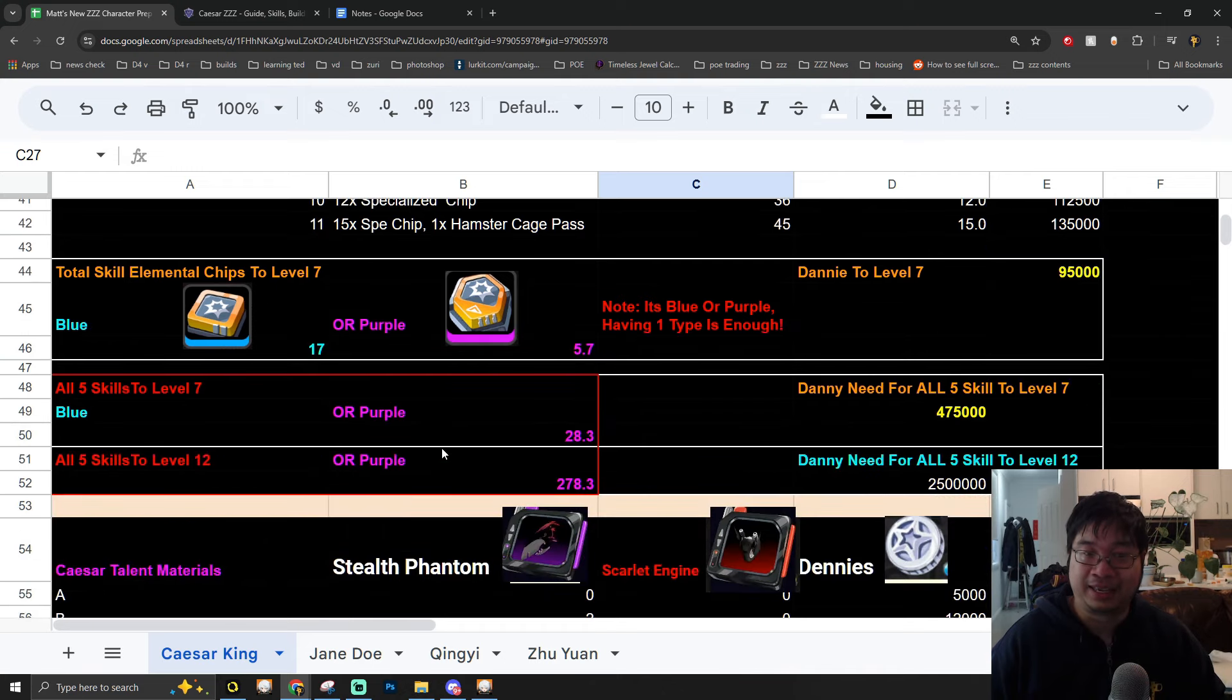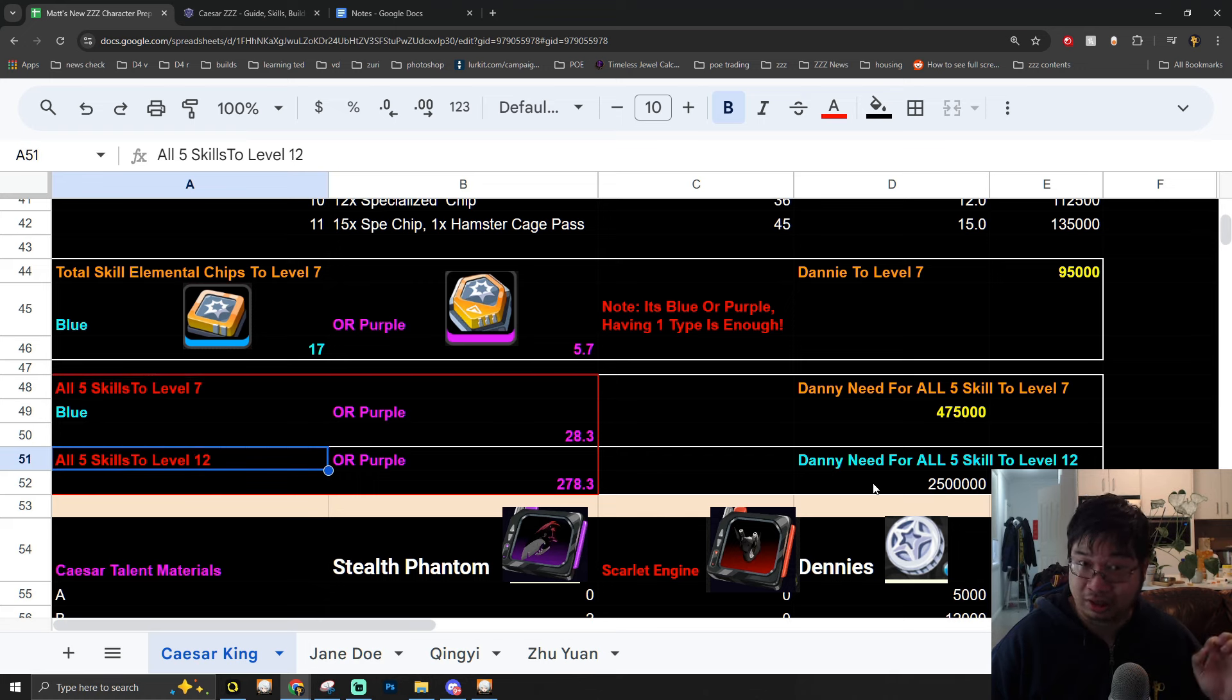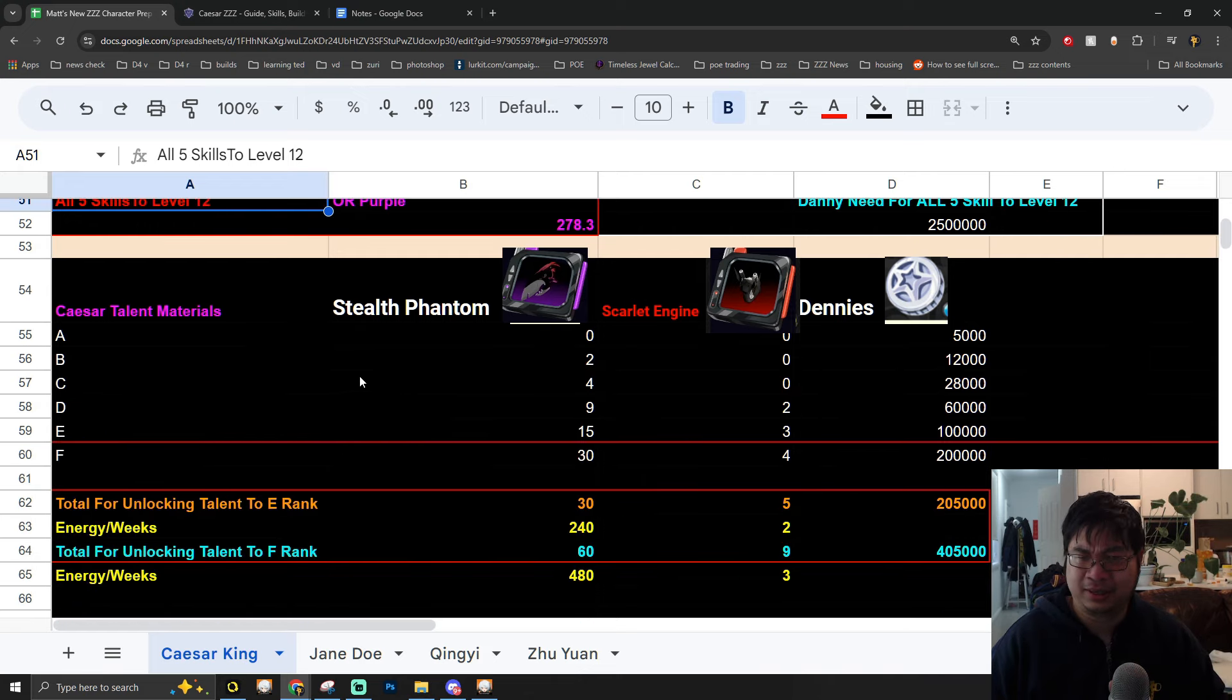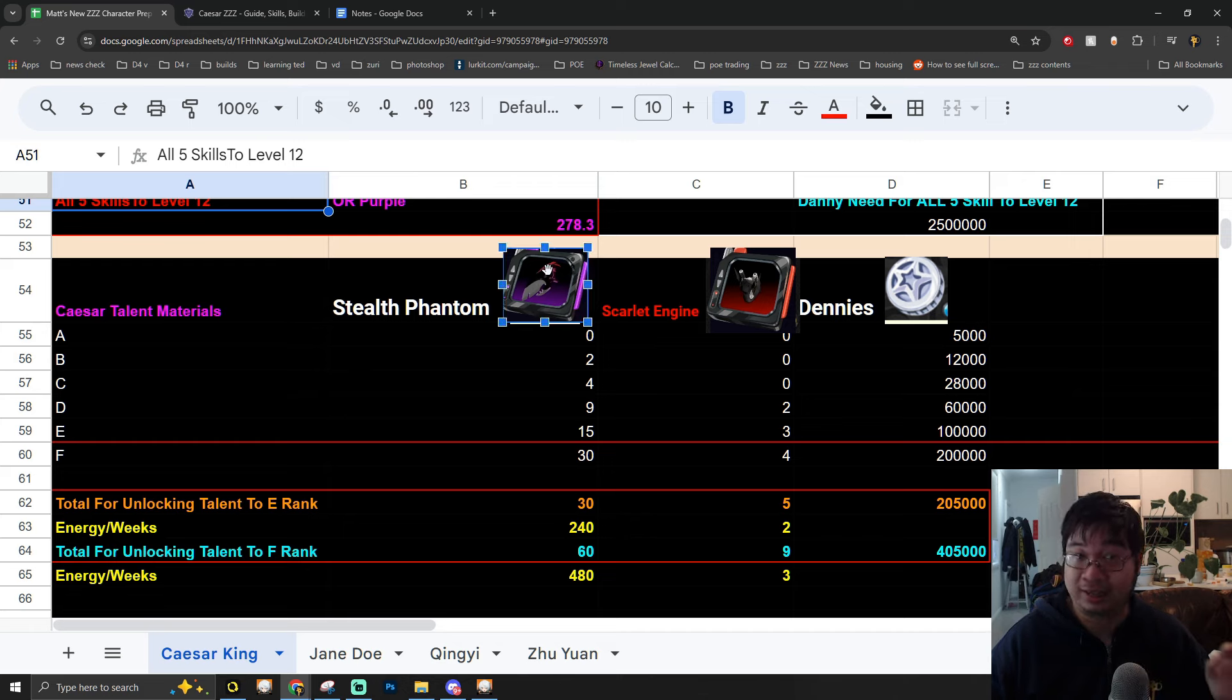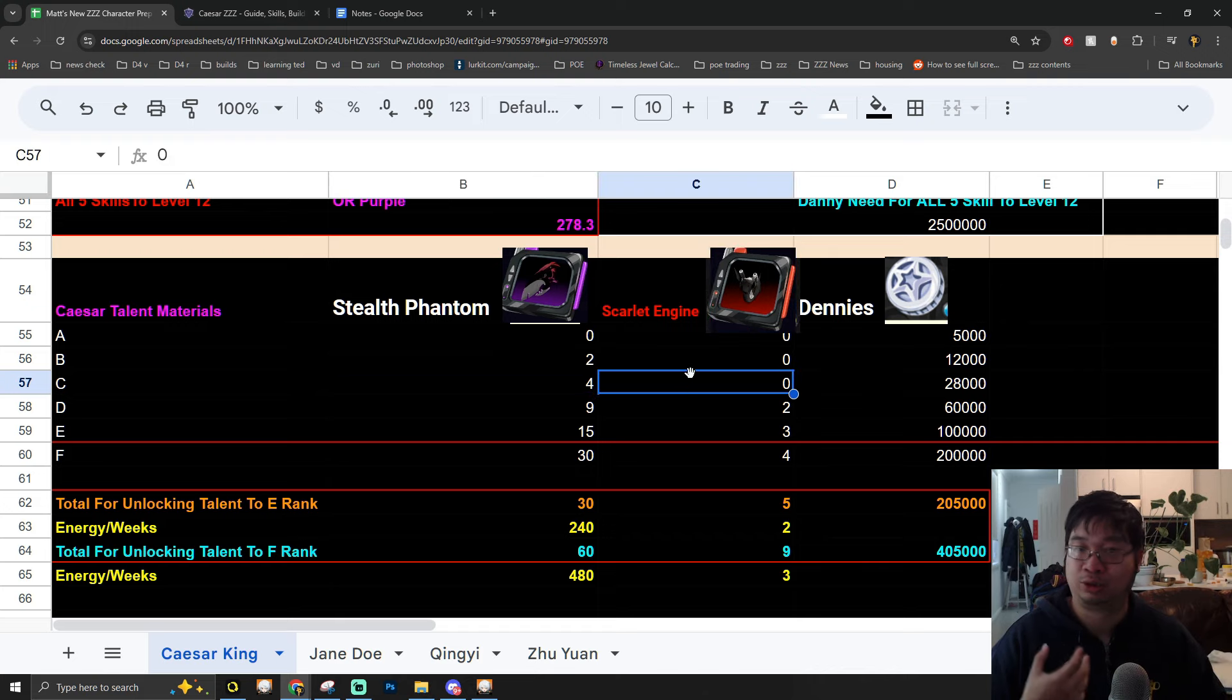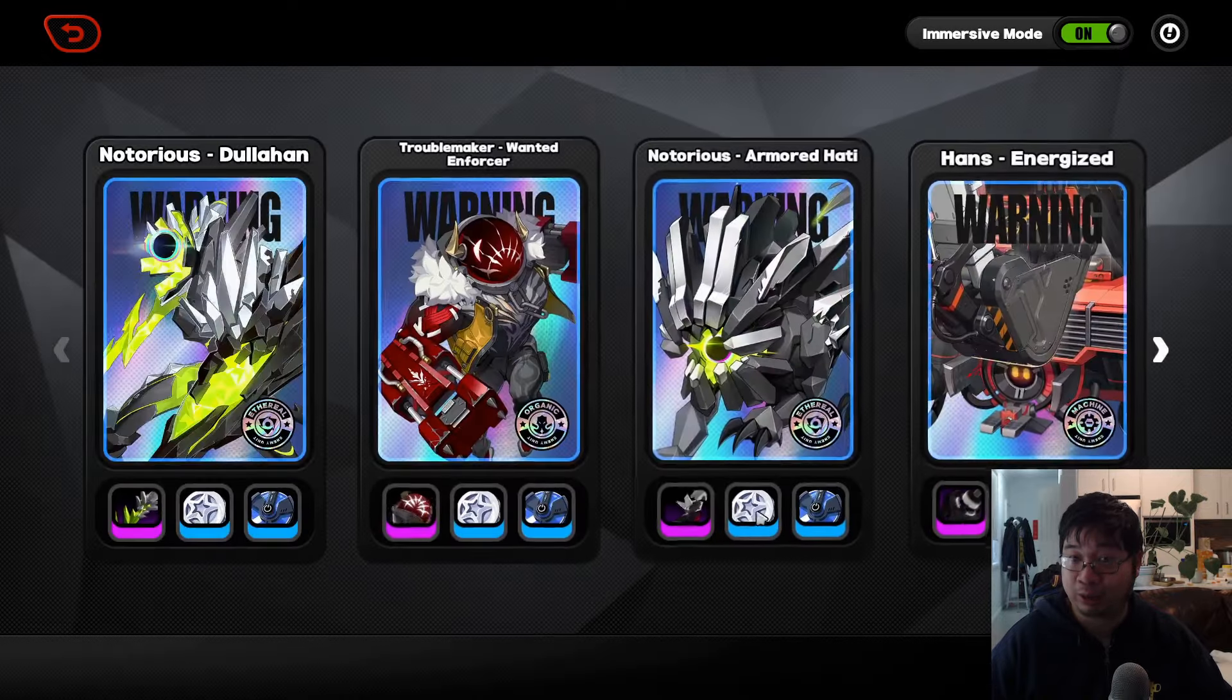This is also the case for her skills and ranking for those skills. You can see this is broken down into level 7 and level 12. By level 12, each of the skills requires a lot more Dennies compared to level 7. One of the biggest things you want to focus on in preparing for Caesar is actually both of her talent core skill materials, which are required and obtained at Patch 1.2.